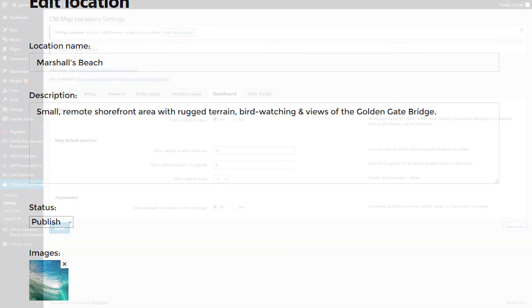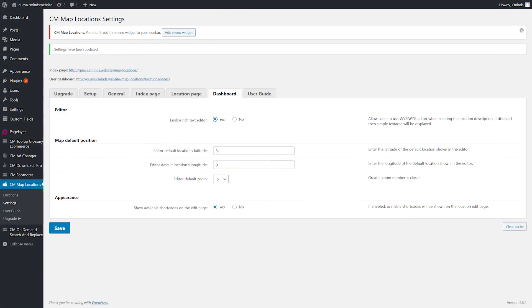Map Default Position. Editor Default Location Latitude, by default set to 0. Editor Default Location Longitude, by default set to 0. Editor Default Zoom, higher number means closer, by default set to 5.